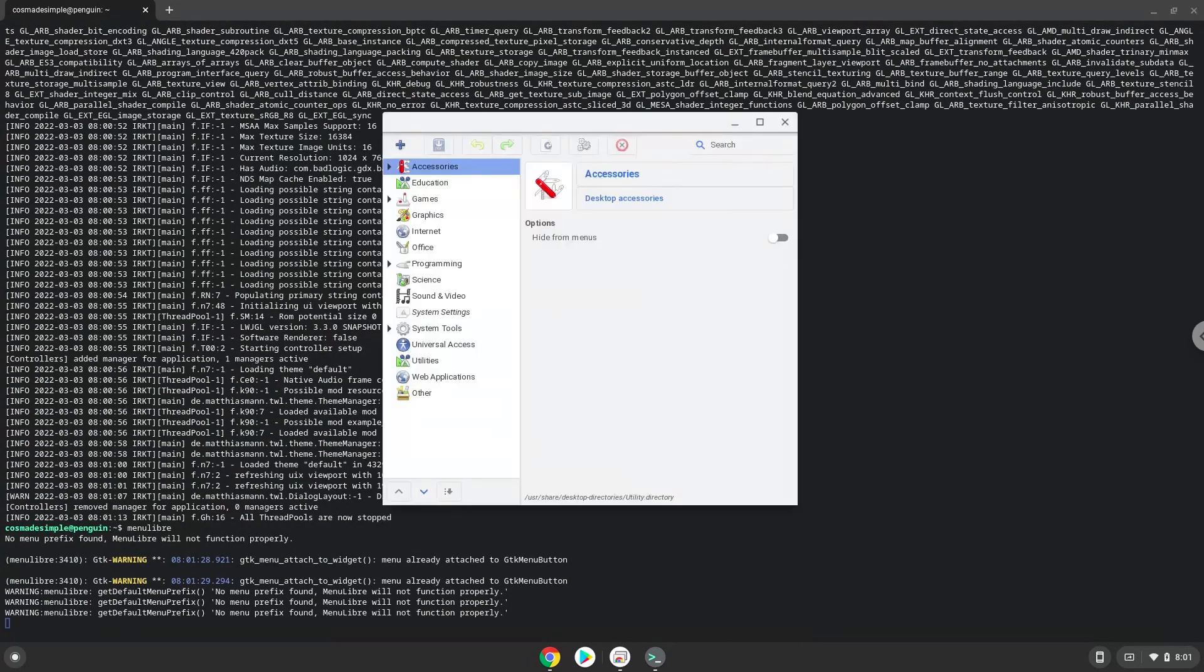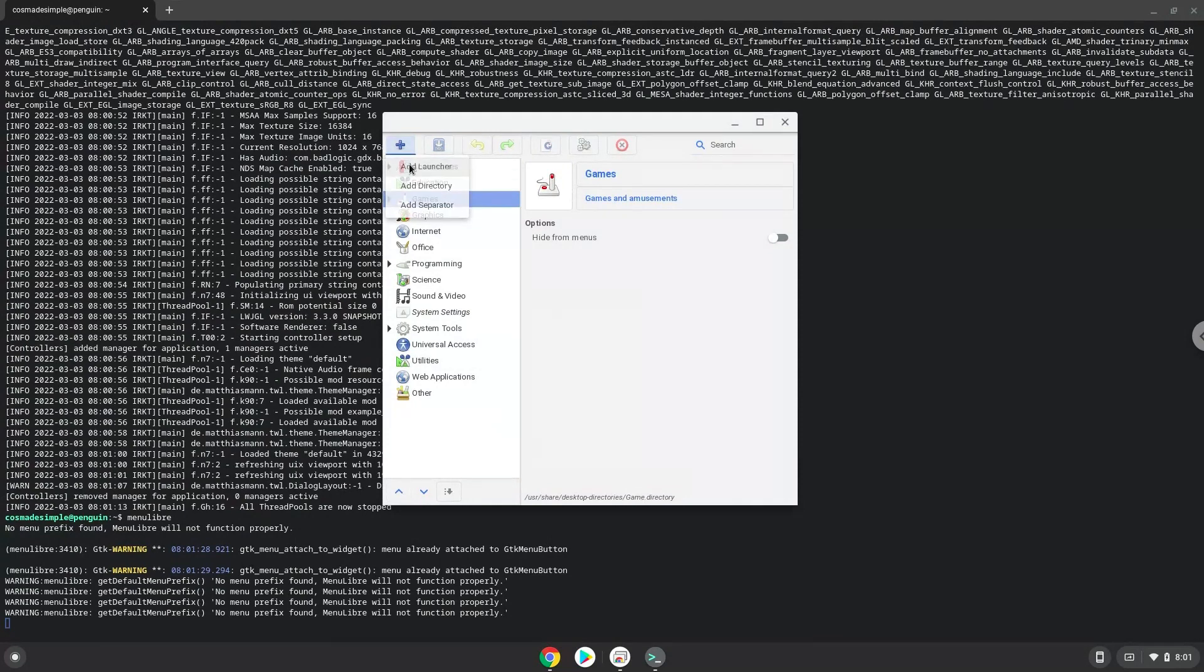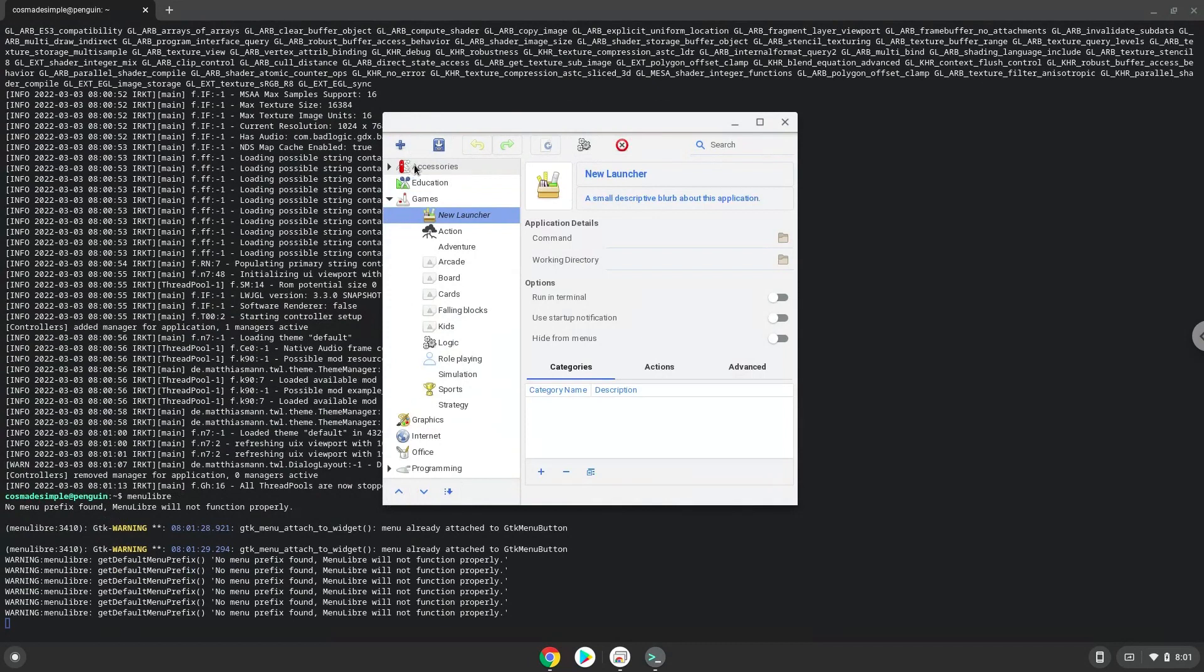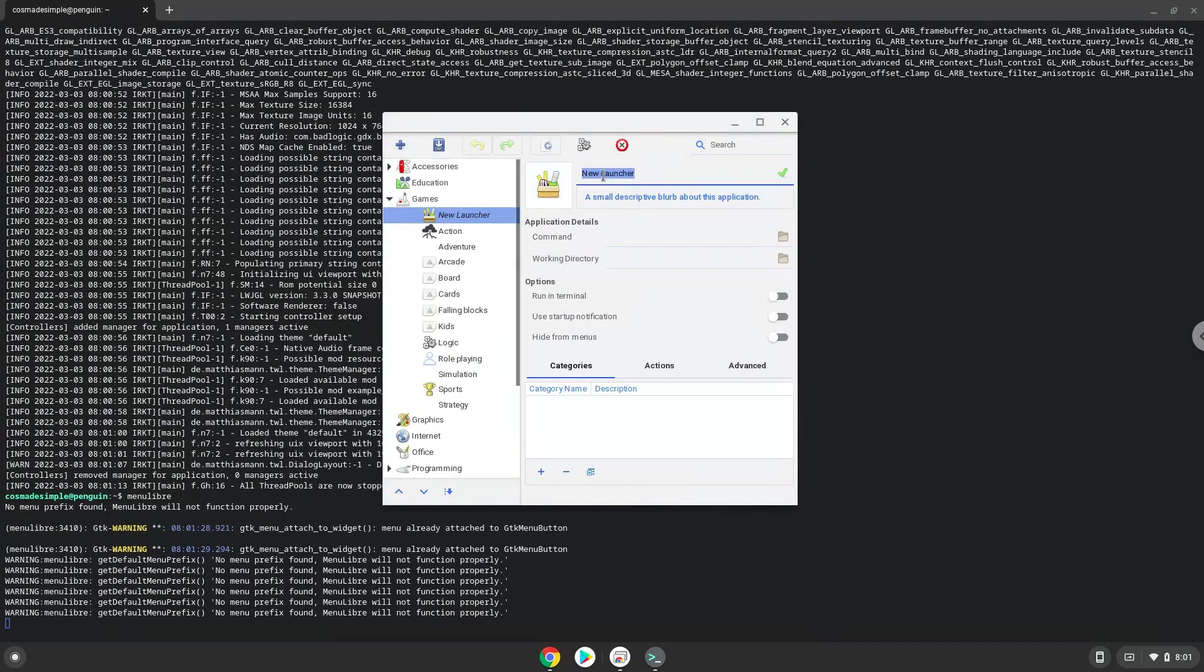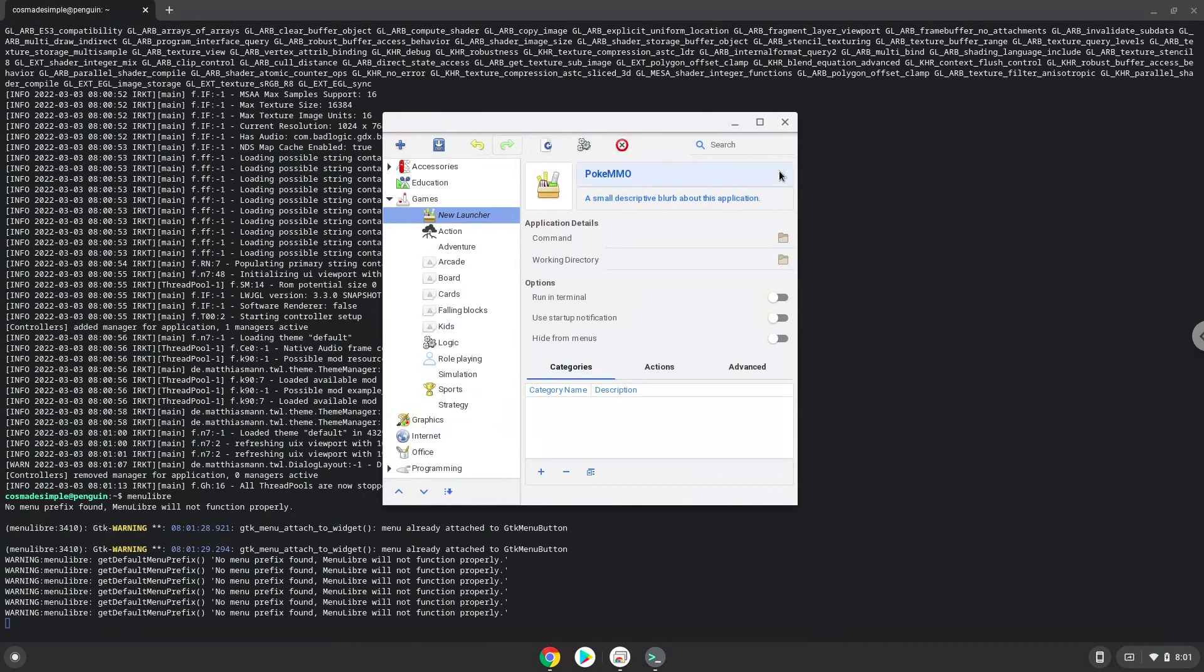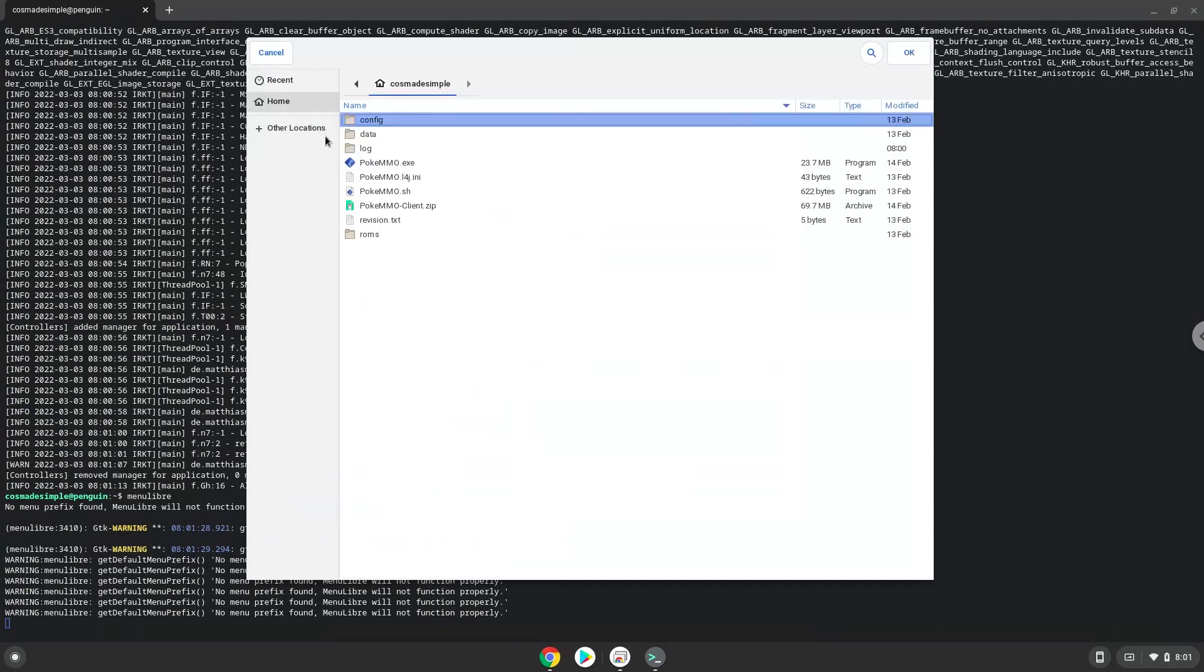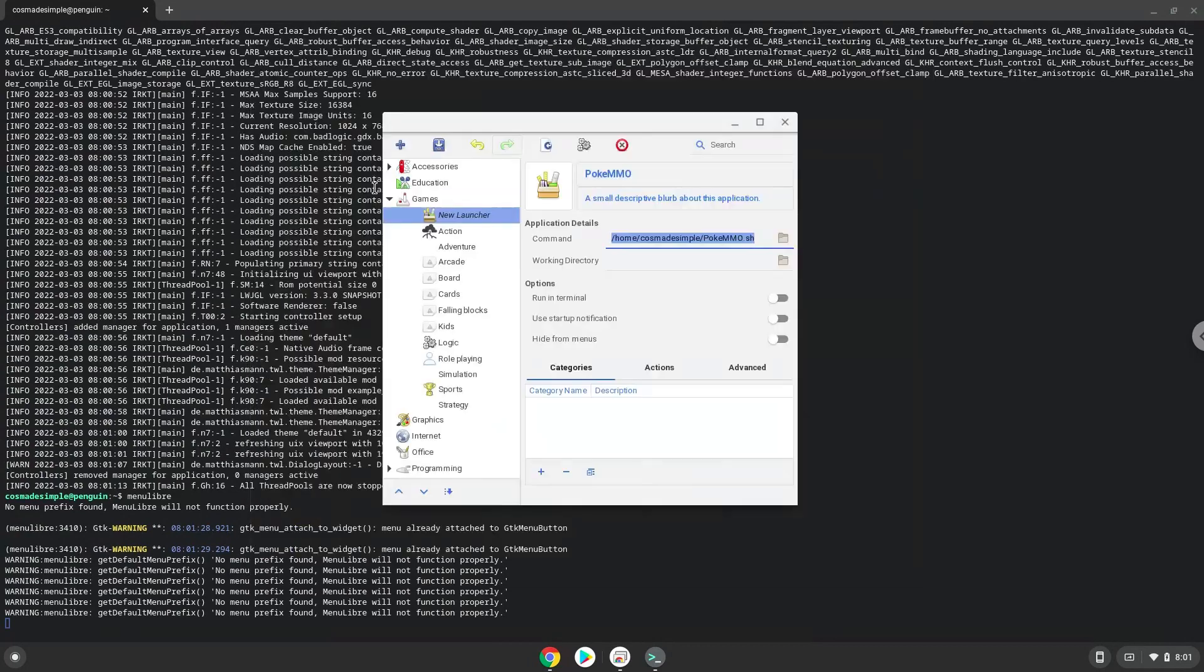Choose the category, create a launcher, create a name for the launcher. The command is the PokeMMO file. Save the launcher.